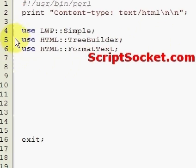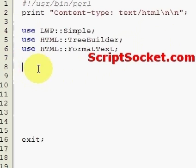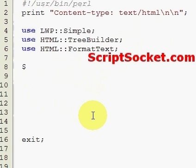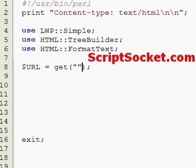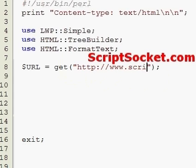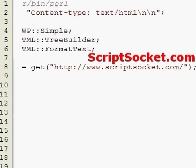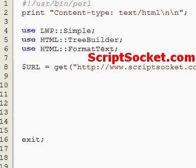You can do a syntax check in this software and it will tell you whether it has the module or not. First of all, as in our last tutorial, we have to get a web page. So let's create a variable: URL equals LWP::Simple's get function, and we'll get scriptsocket.com.